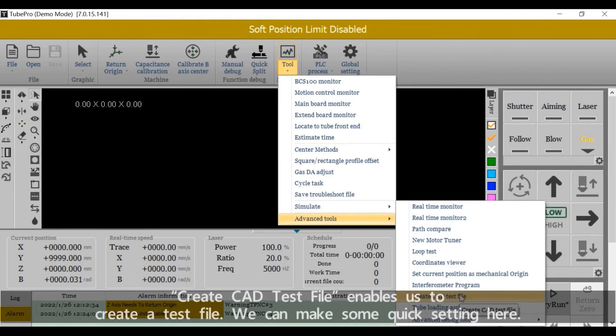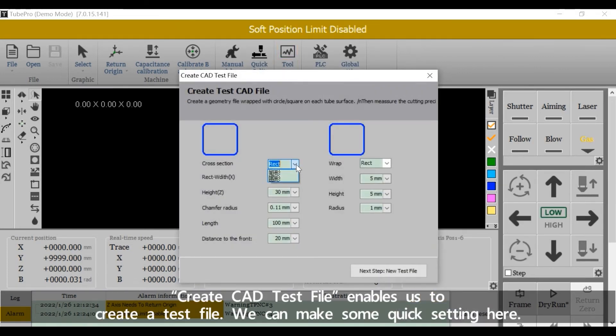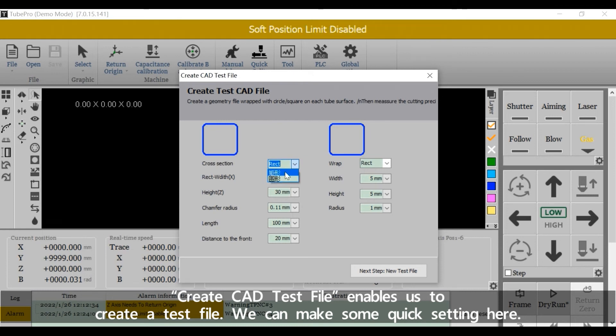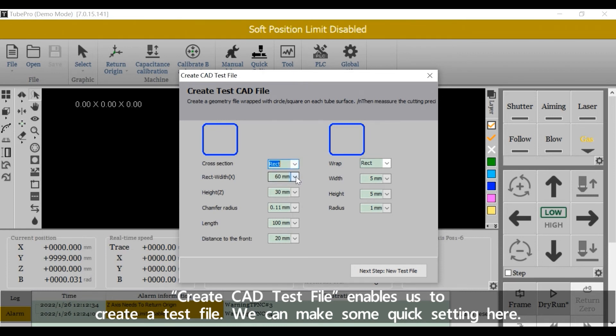Create CD Test File enables us to create a test file. We can make some quick settings here.